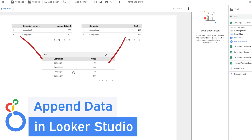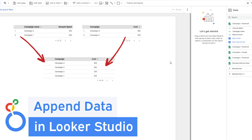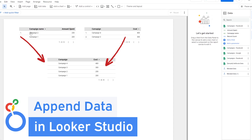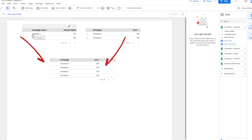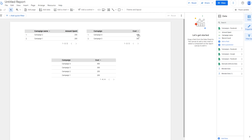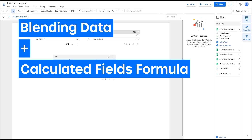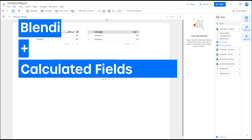How to merge two tables from different data sources? I will show you a workaround that involves blending data and using a calculated field formula.